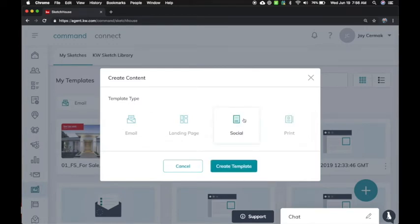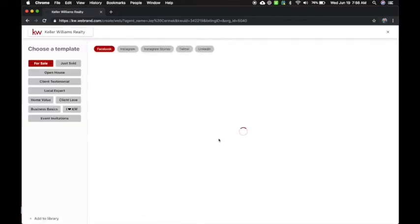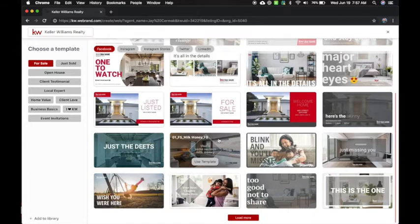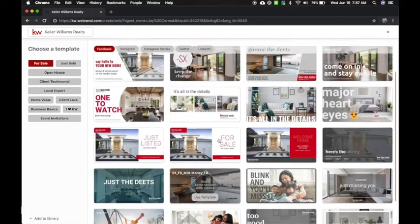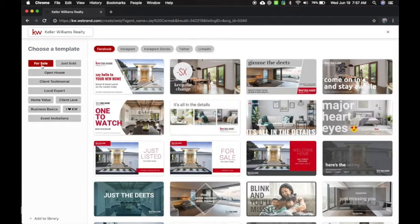So we're going to do Social, because that tends to be what I do the most. Create Template, and this is going to take you to our new library. These pieces are awesome, they look great, our marketing division has been hard at work, and this isn't it.